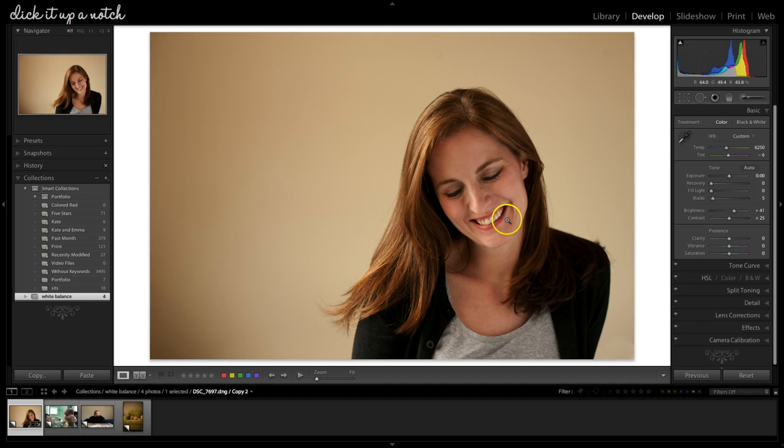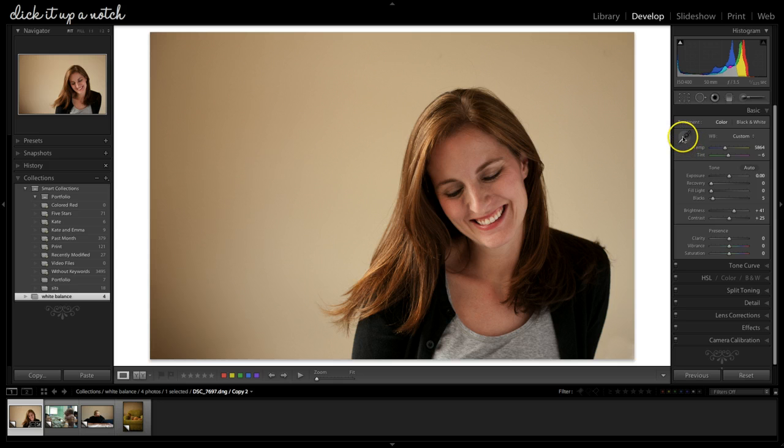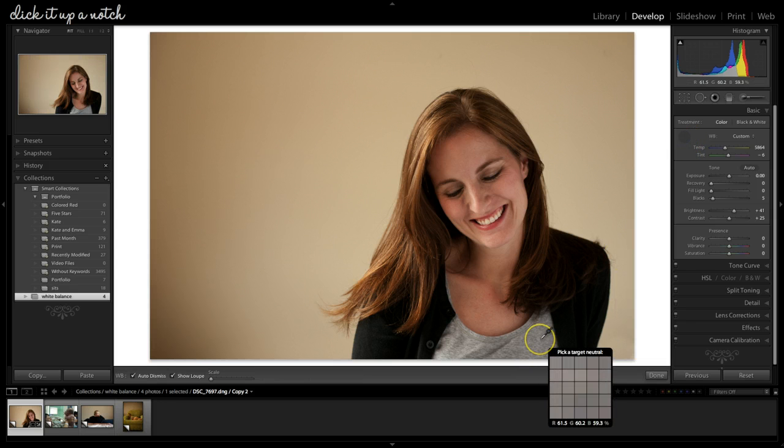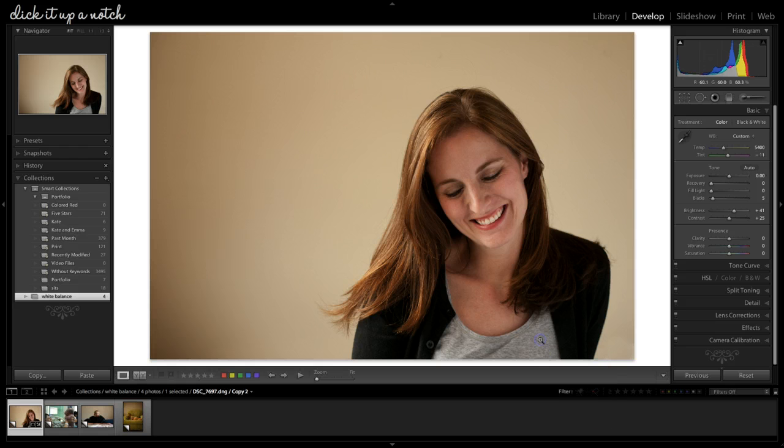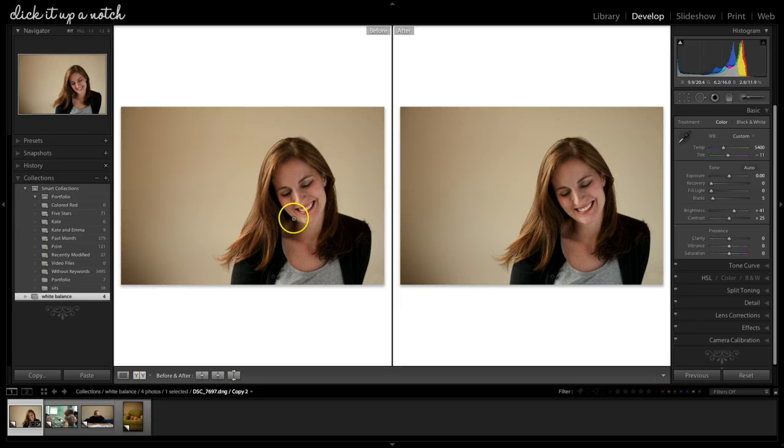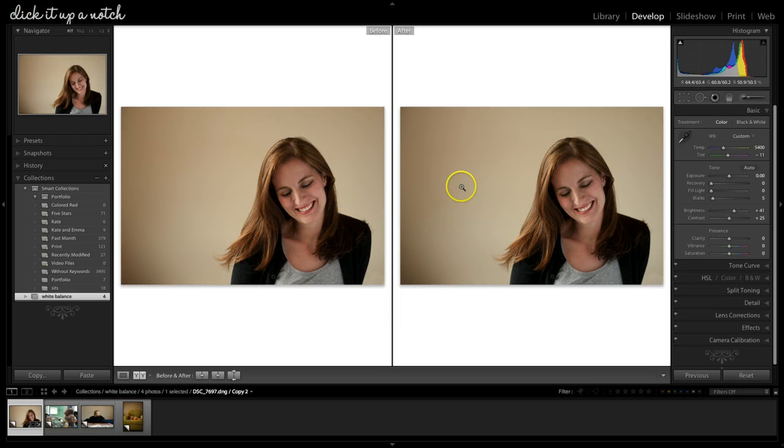It still looks a little warm to me, so I might come over here and bring down the yellows just a little. You can mess with it right here in the temperature and tint. I always start with the eyedropper and get as close as I can. You can also go here on the gray. Actually that looks a little bit better to me. So if you want to see a before and after, not a huge difference, but my skin tones don't look as warm, the wall is a little bit more true to color.